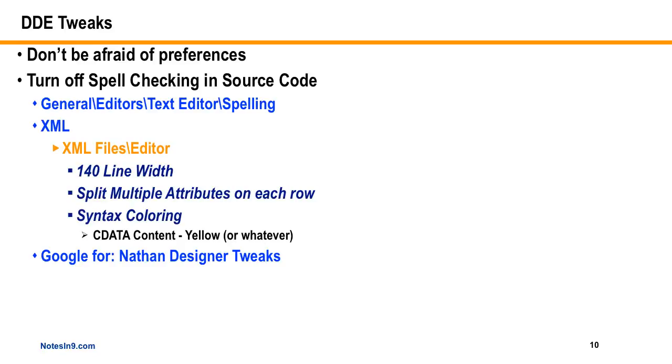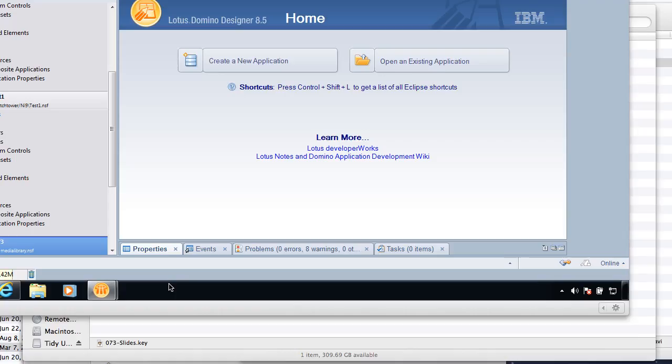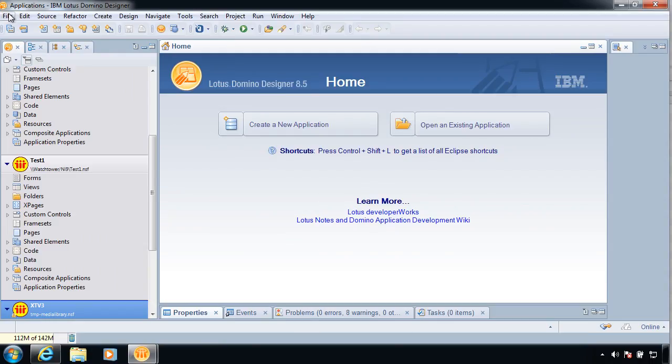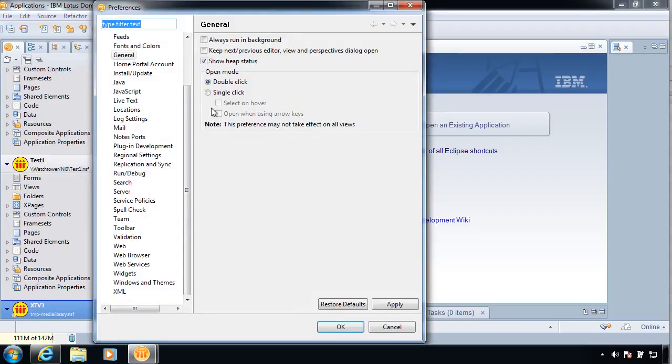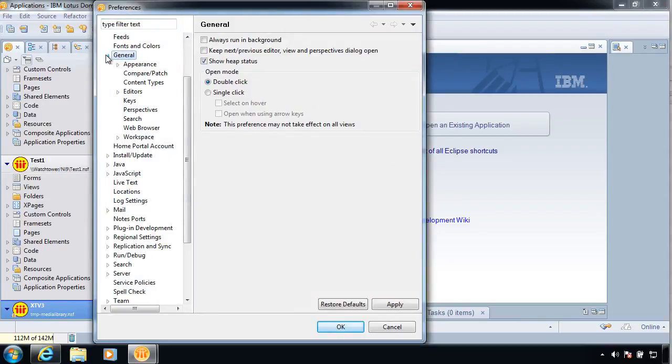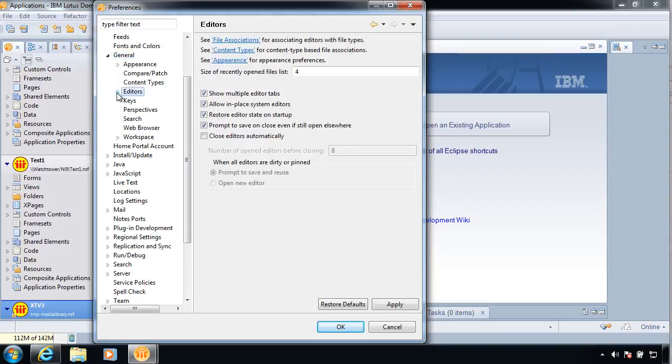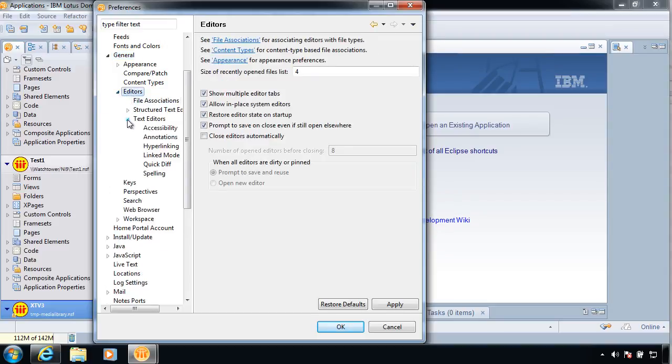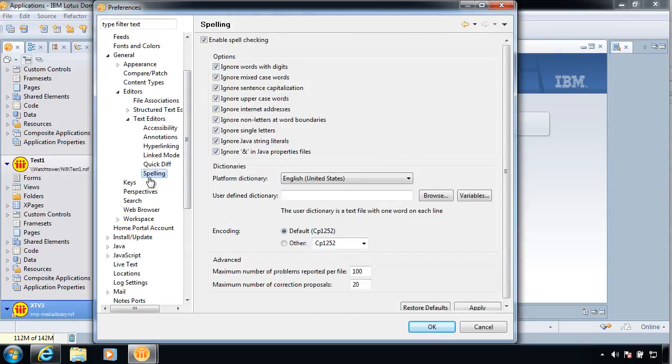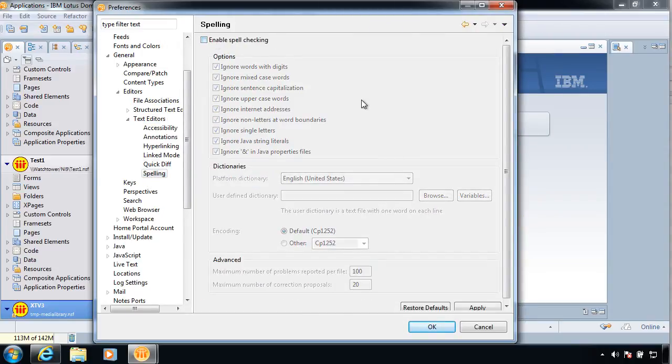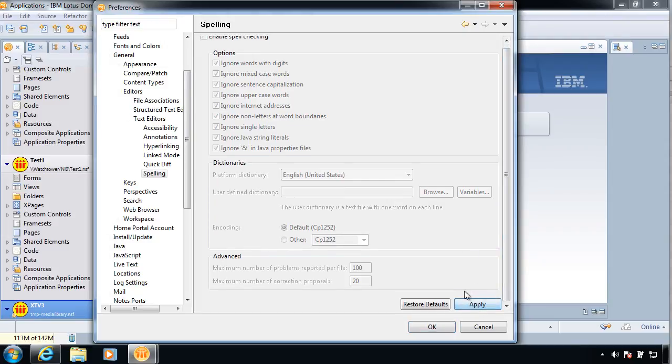Okay, so the other thing that Eclipse gives us because of all these editors and everything else is all these preferences. And I did kind of a show highlighting an article that Nathan Freeman wrote. And you can see that at the bottom here. If you Google for Nathan Designer Tweaks, it's this great article on how to customize Eclipse to just work better for you. I want to just highlight a couple of them here. The first one is, well, spell checking. Because I don't know about you, but you don't need to spell check in source code. So if you come down to General, and then Editors, Text Editors, and then Spelling, I don't really need that in my coding environment. So we can turn that off right here.